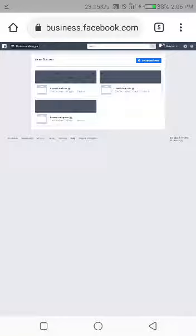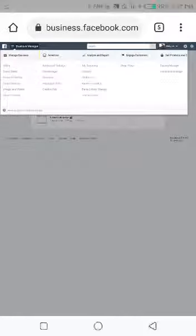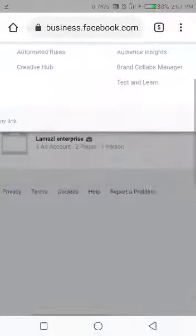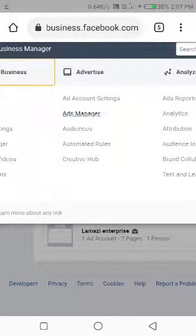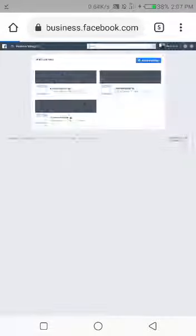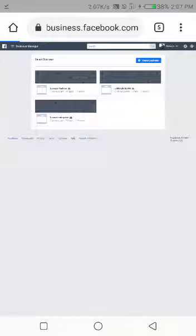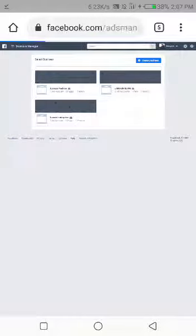This thing works together with your Facebook, so ensure you've logged into your Facebook first. Now I'll go back and click on my ads manager and allow it to load. You need a very good network to do this.